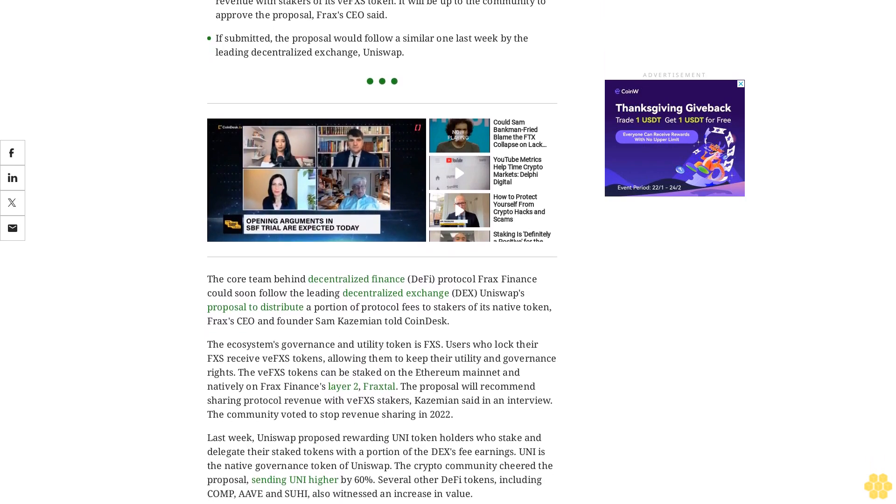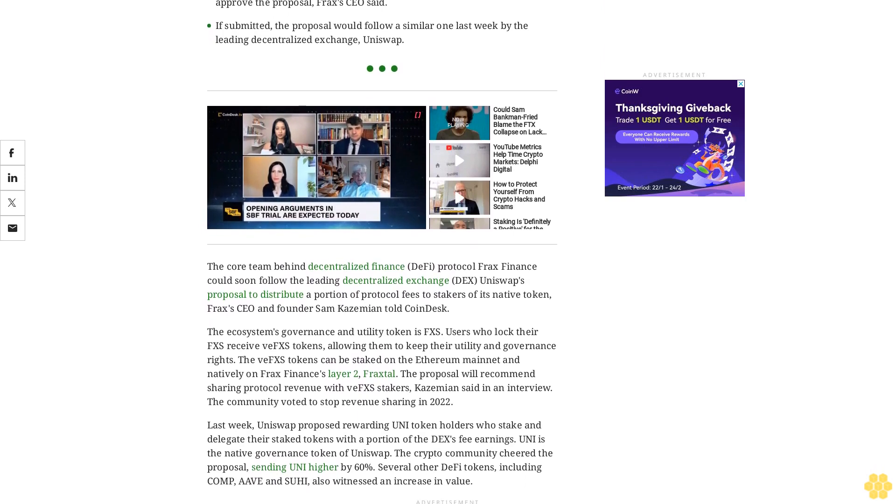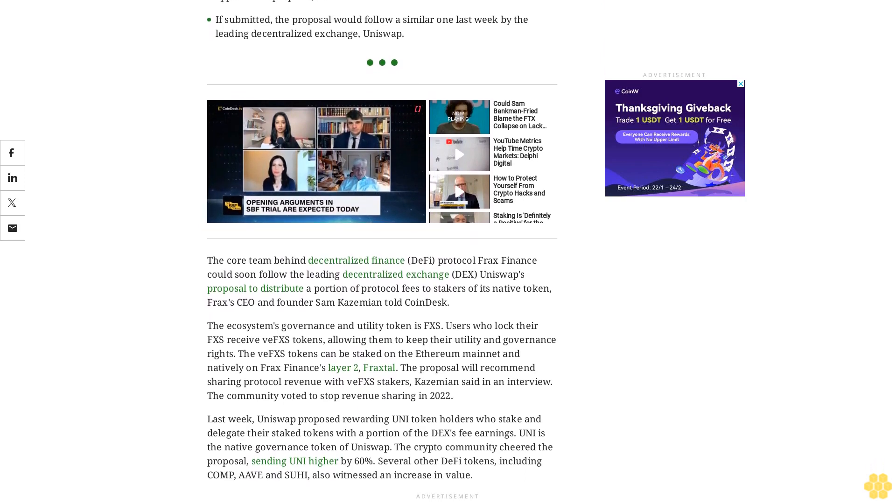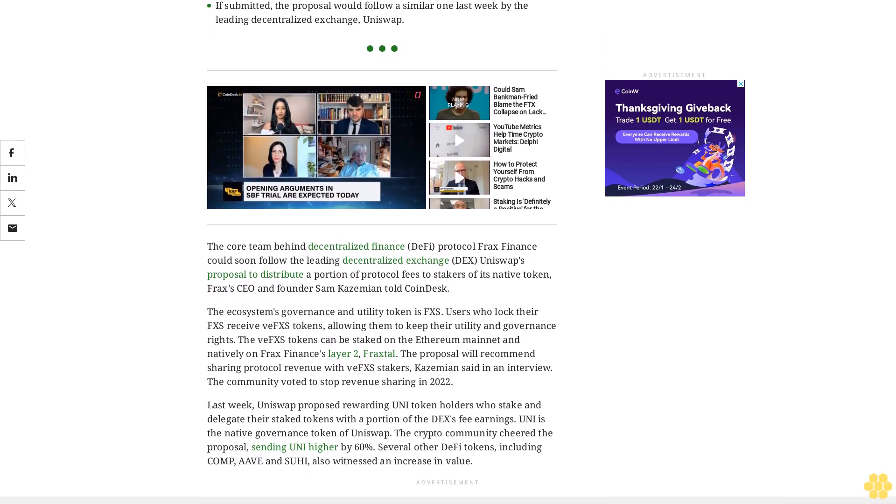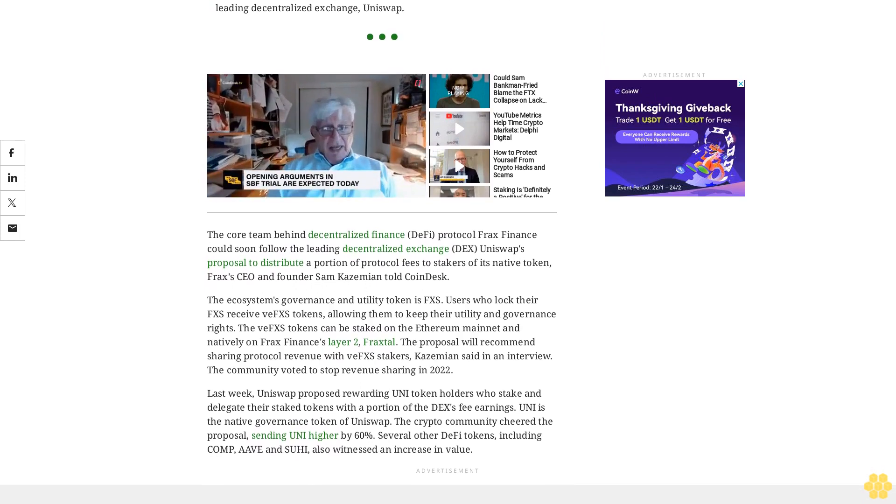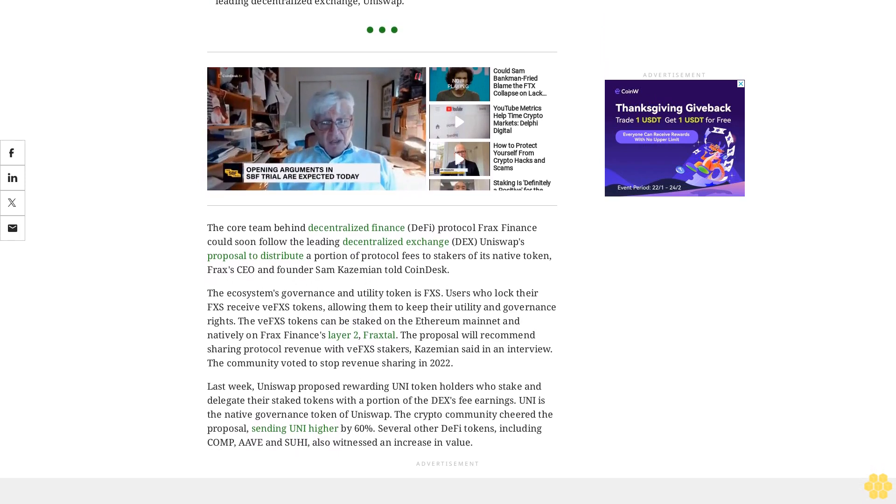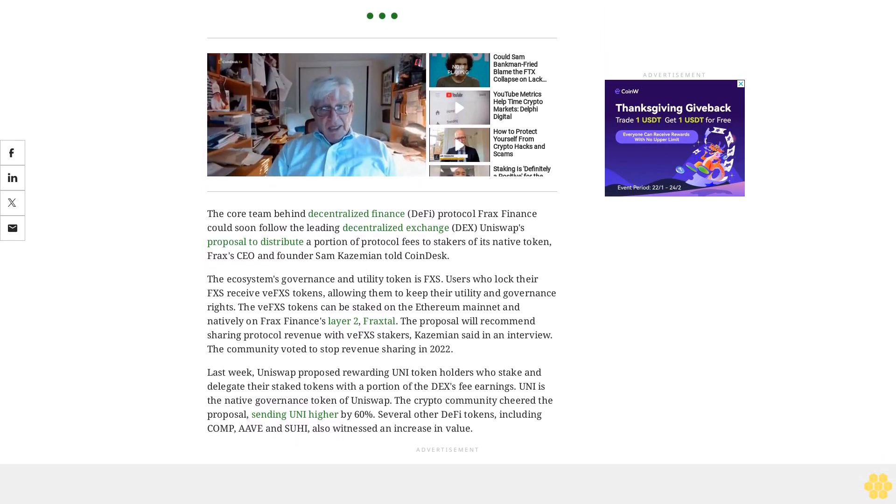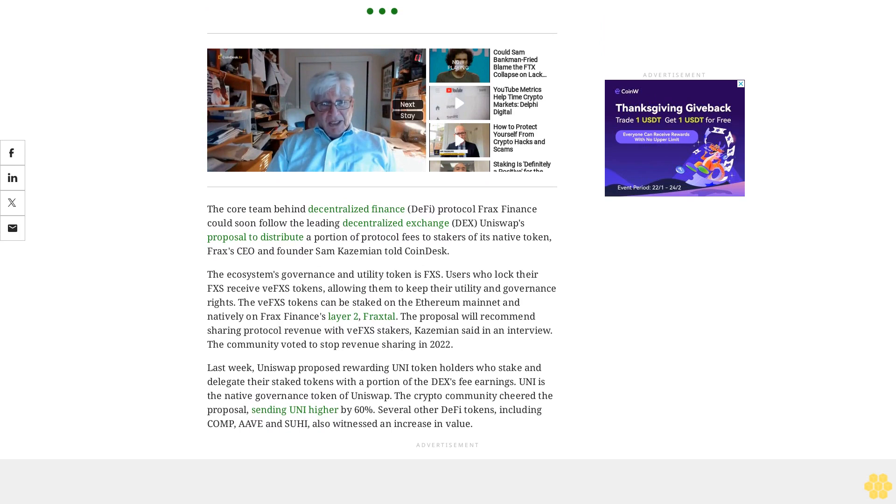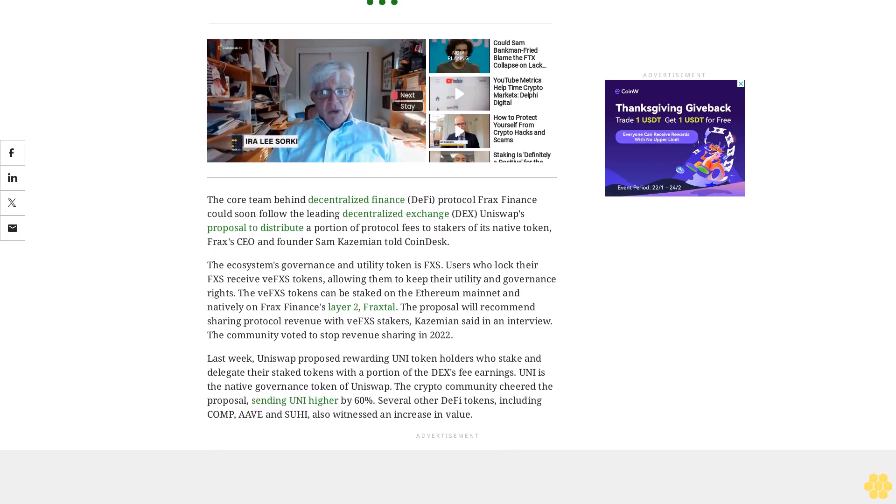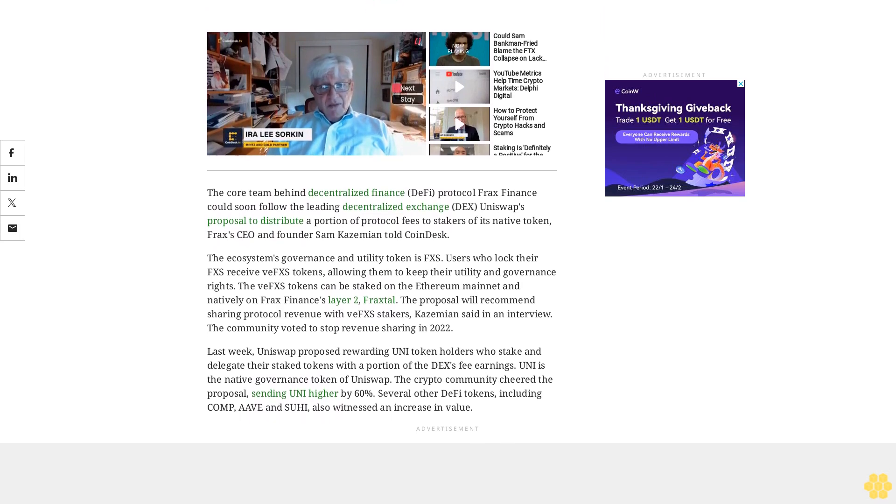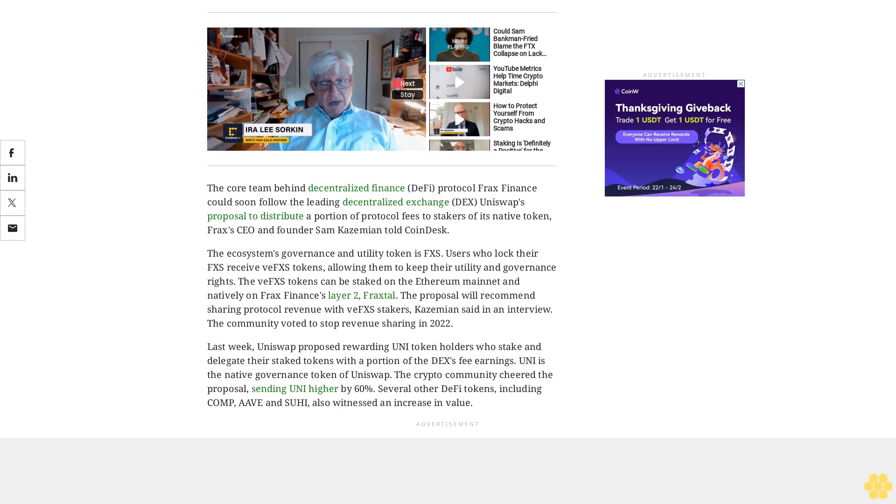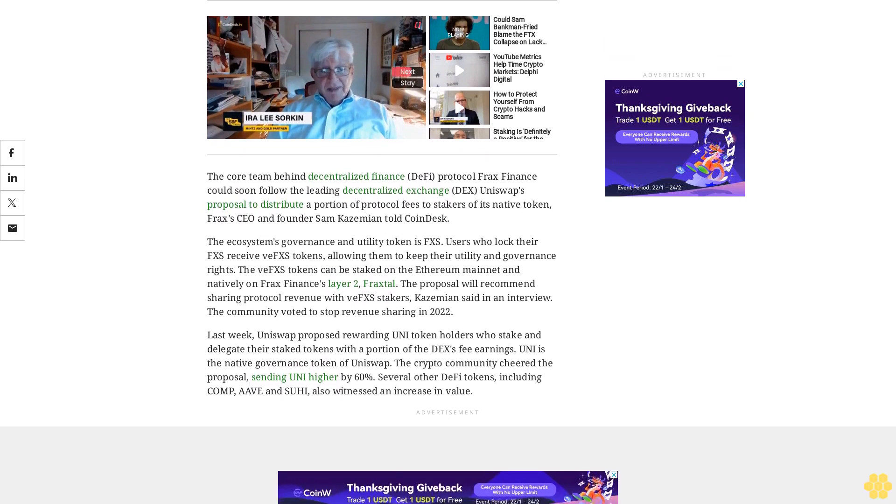Last week, Uniswap proposed rewarding UNI token holders who stake and delegate their staked tokens with a portion of the DEX's fee earnings. UNI is the native governance token of Uniswap. The crypto community cheered the proposal, sending UNI higher by 60%. Several other DeFi tokens, including COMP, AAVE, and SUSHI, also witnessed an increase in value.